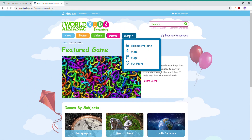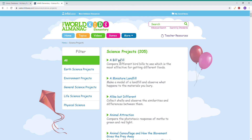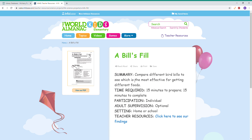There's also this More section right over here, where you can take a look at maps, flags, and fun facts. Something I really wanted to highlight is Science Projects. These are age-appropriate science projects that your student or child can do from home. You can see a full list and filter by subjects like earth science or life science. Each project gives you a summary, time requirement, and setting, so you can see whether it's doable from home. You also get a PDF to download and print out.